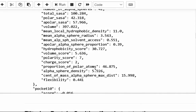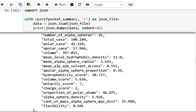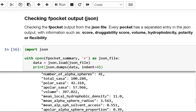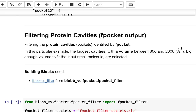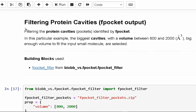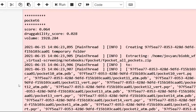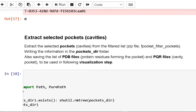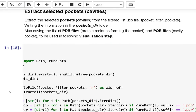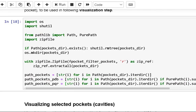In this case, the largest cavities are chosen, with a volume between 800 and 2000 cubic angstroms, which is large enough to fit the input small molecule. After extraction of selected pockets, we write the information in the pockets directory folder. It will also save the PDB files and PQR files.